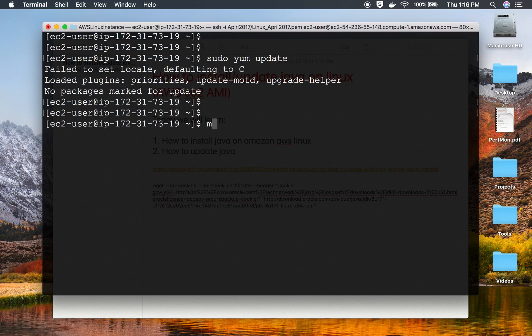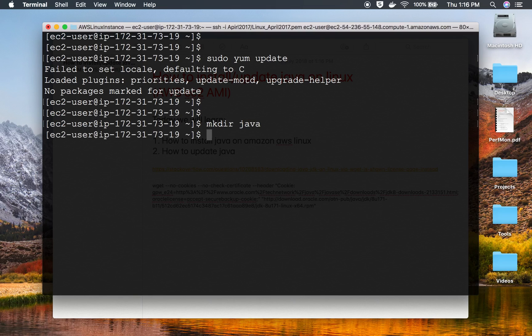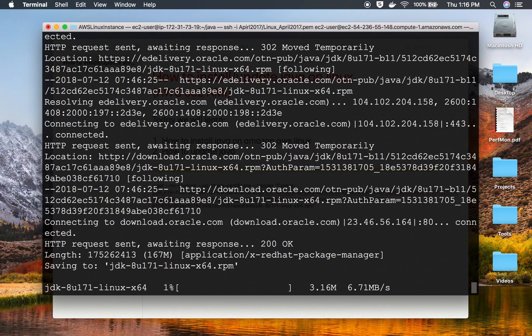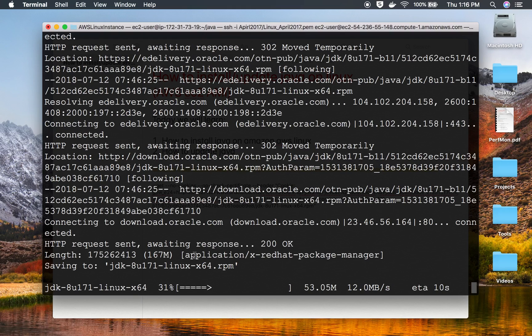This is the command. Before I run this command, I'm going to make a new directory by the name Java. I'll now go into the Java directory, and here I'll run the command wget with that entire command.